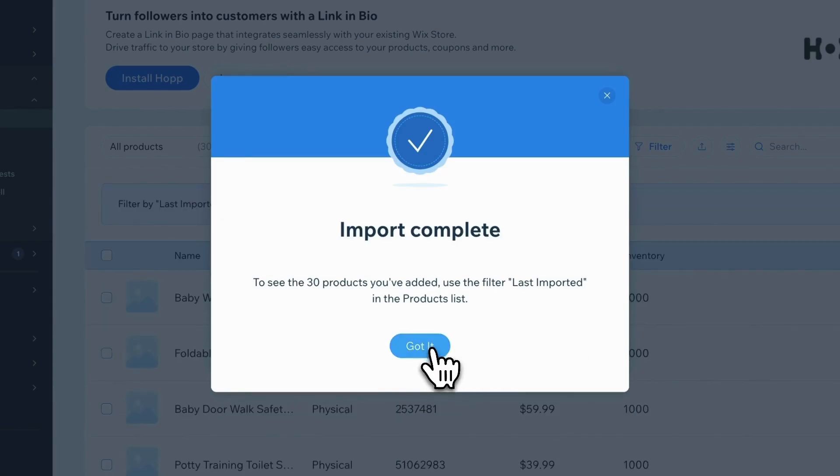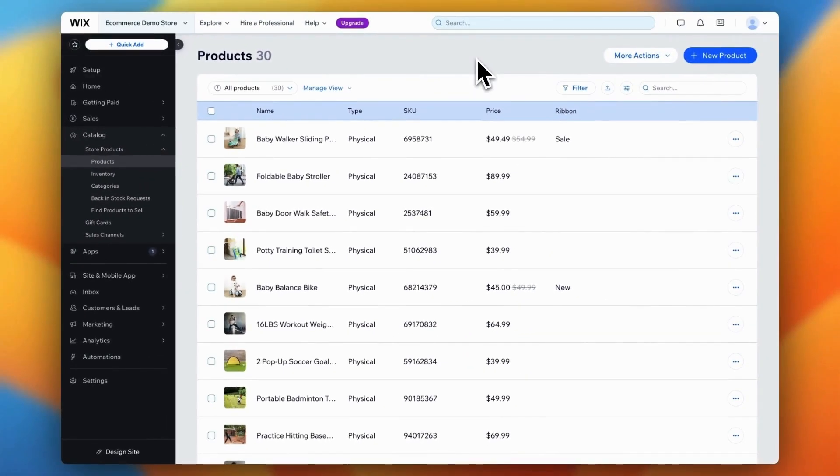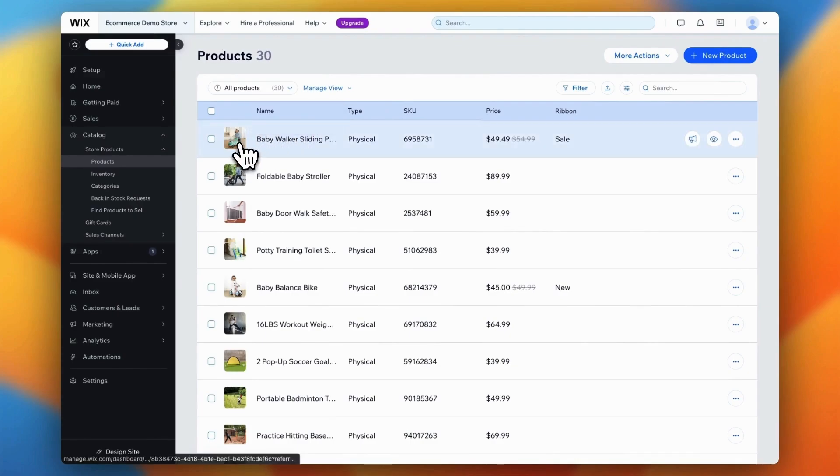Once the import is done, take your time to preview the products in Wix to ensure everything transferred smoothly.